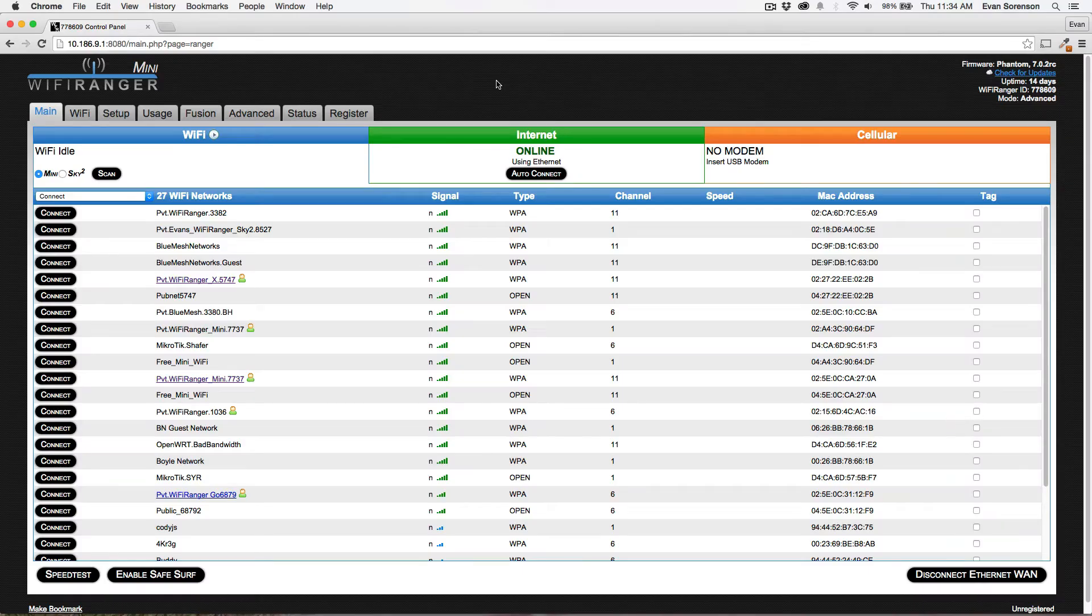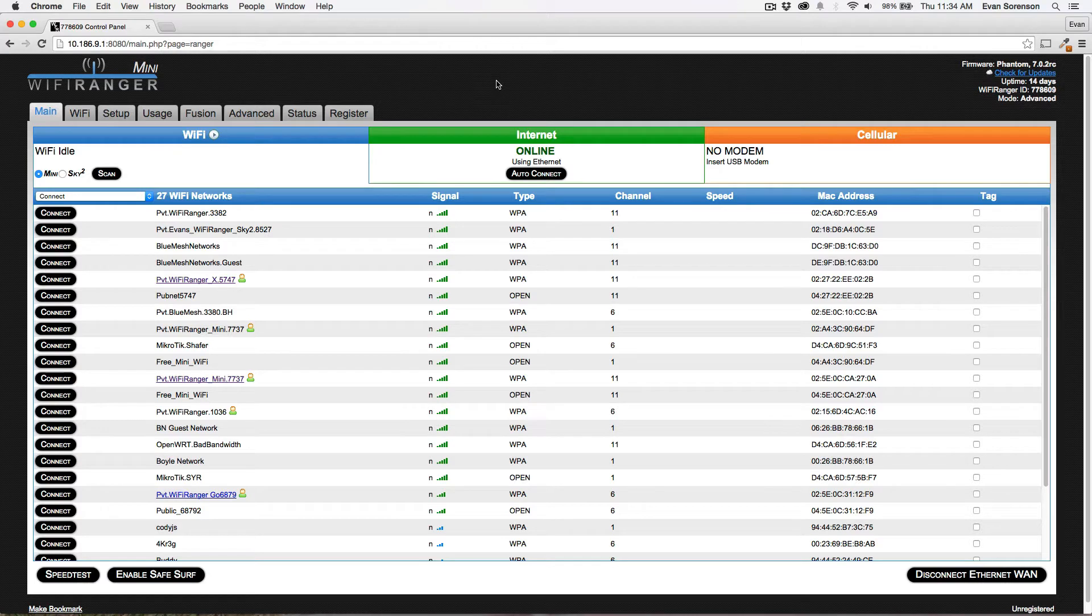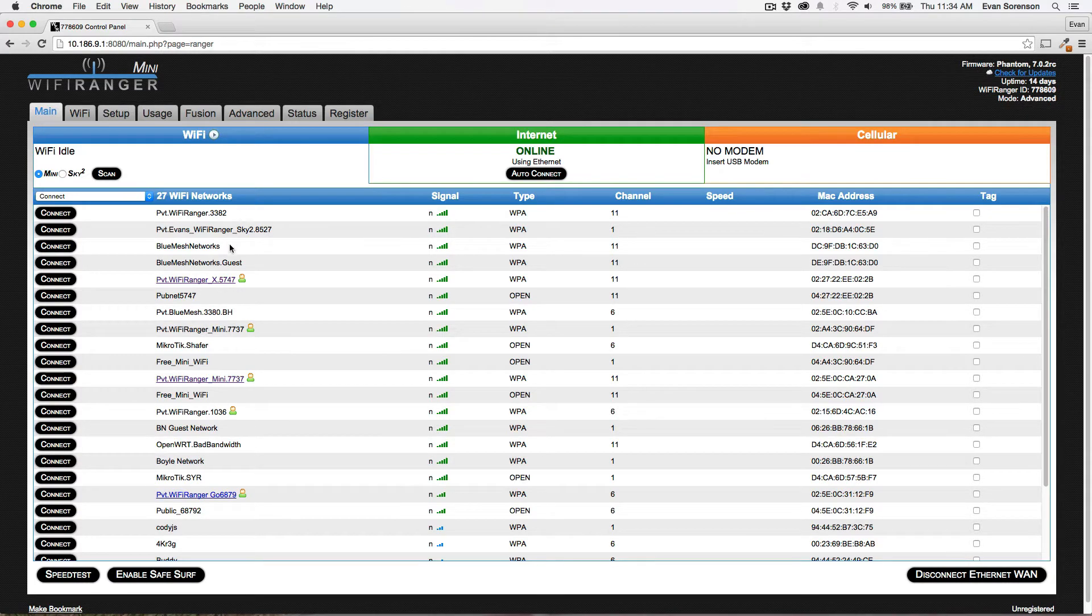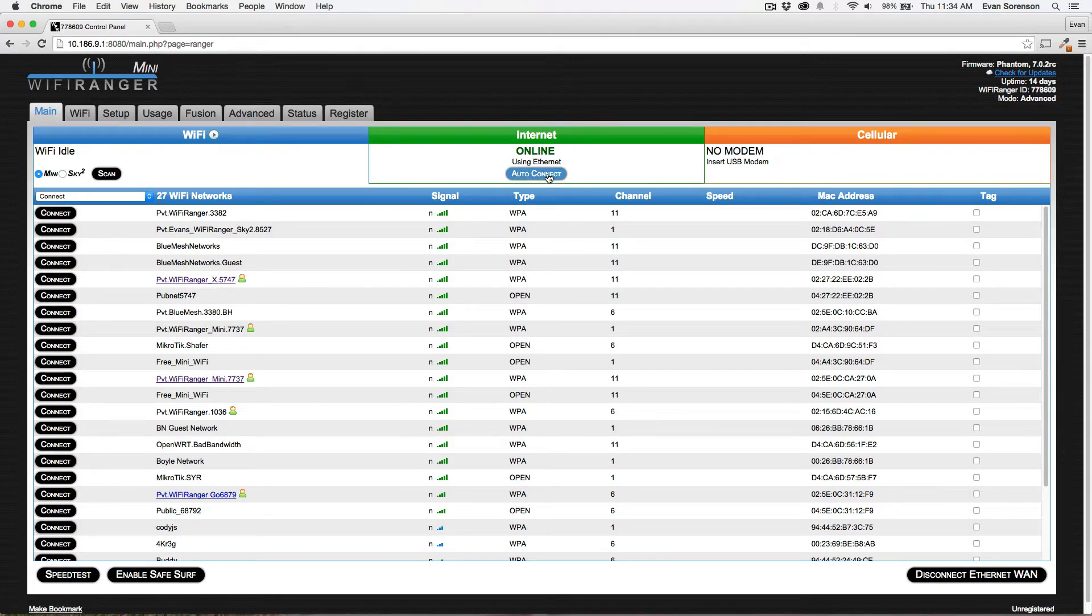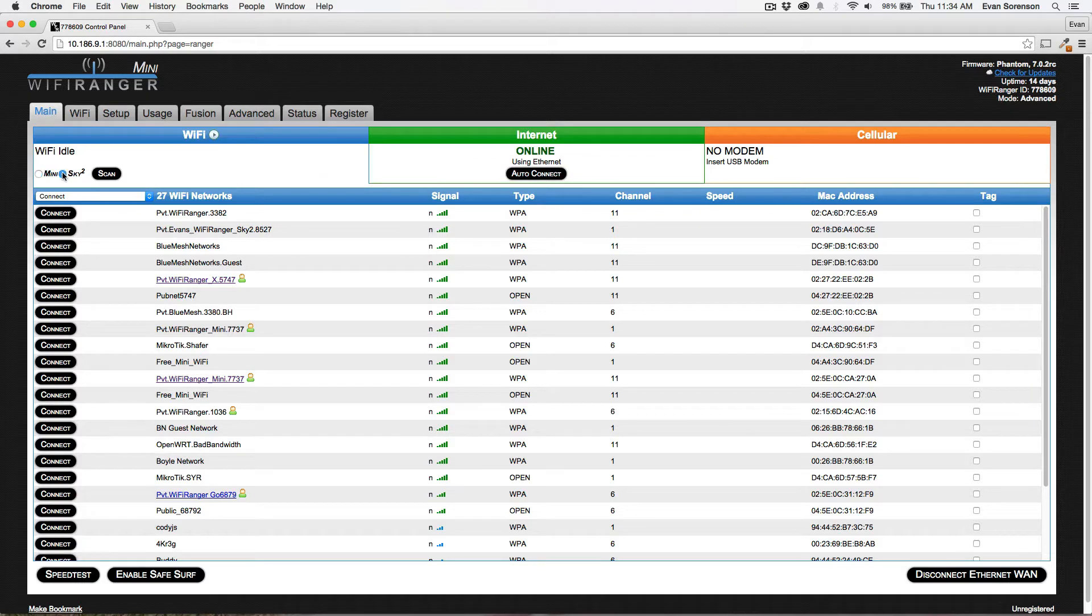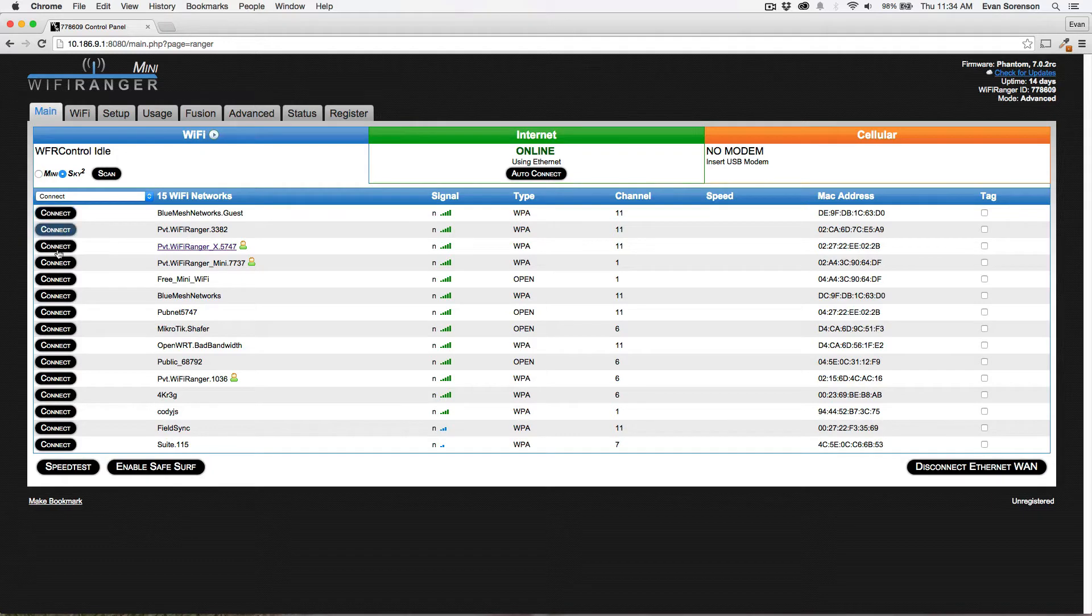In this training video I want to go over tags. WiFi network tags are designed to affect the way your WiFi Ranger treats these different wireless networks during an automatic connection process, either when you click auto connect or when a failover occurs automatically.